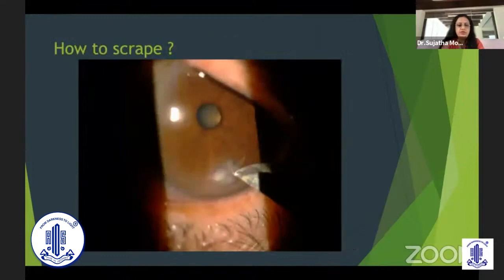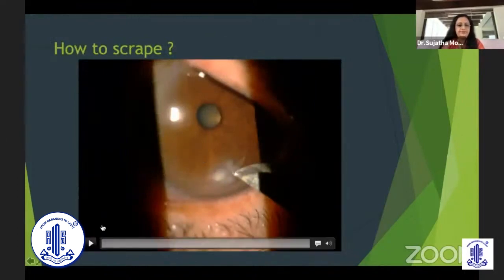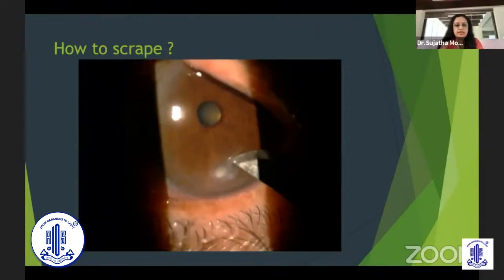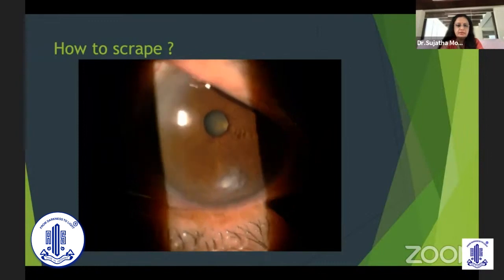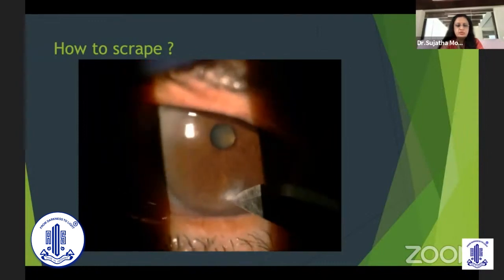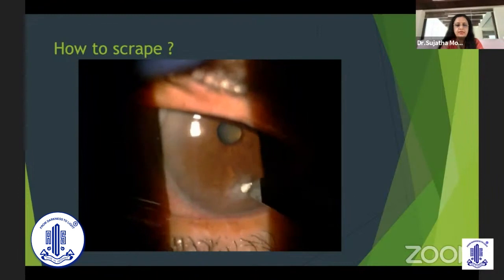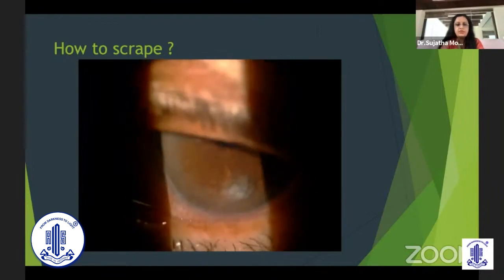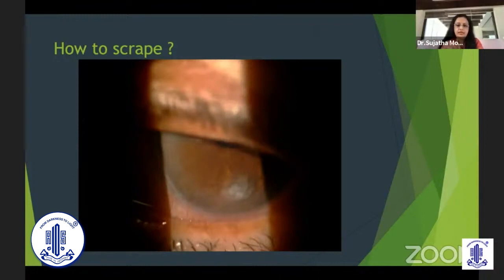This is a small video showing how scraping is done. It's always important to use the same direction. You can see scraping of the periphery, using another blade to take the next site for inoculation. It's important not to use the same blade as you may re-inoculate or accidentally inoculate another area. Scrape in the same direction; don't use multiple directions, and always scrape the active edge of the ulcer.